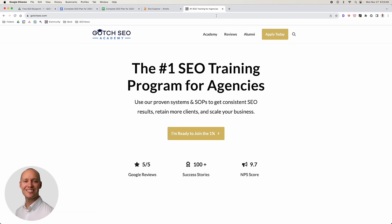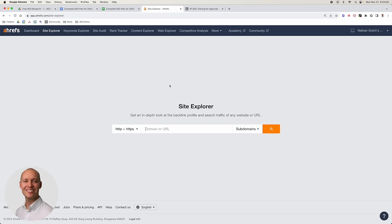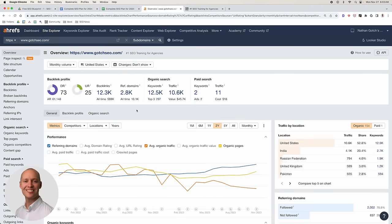Let's go ahead and start building the keyword database. Copy your domain and go into Ahrefs — you can use SEMrush, Moz, whatever your preference is, it doesn't make a difference. In this case I'm using Ahrefs. Go into the site explorer, paste the domain in, and then go to organic keywords.